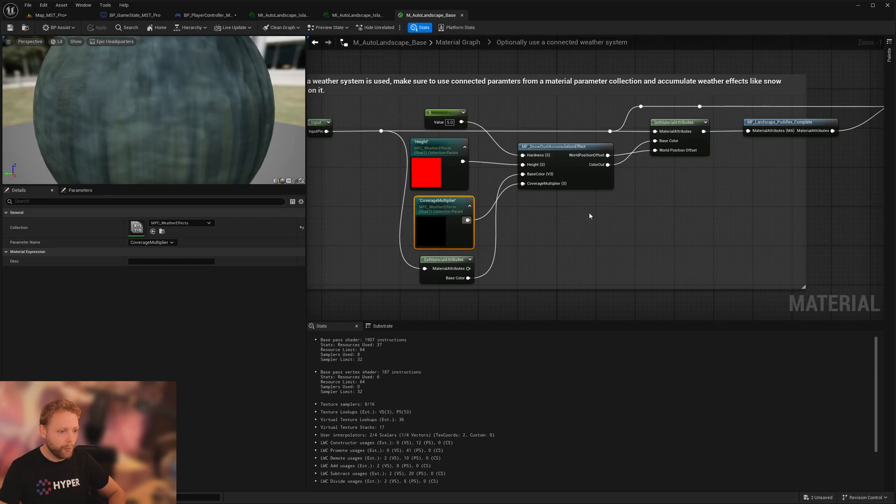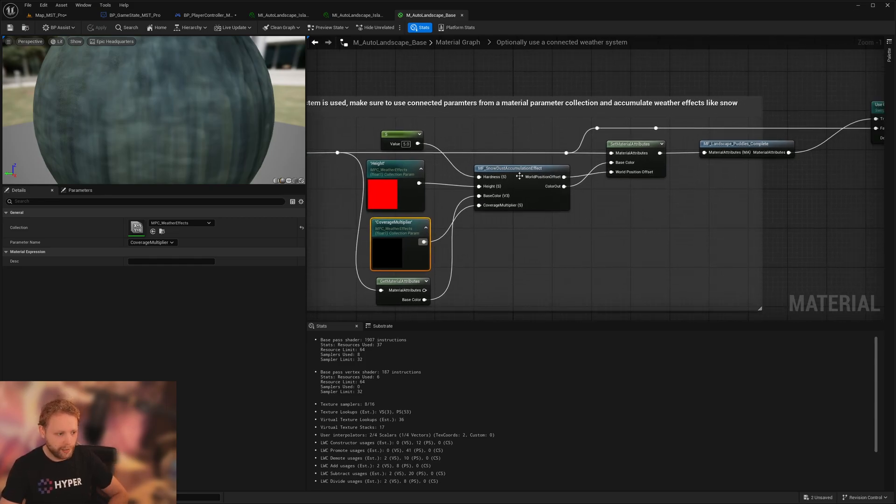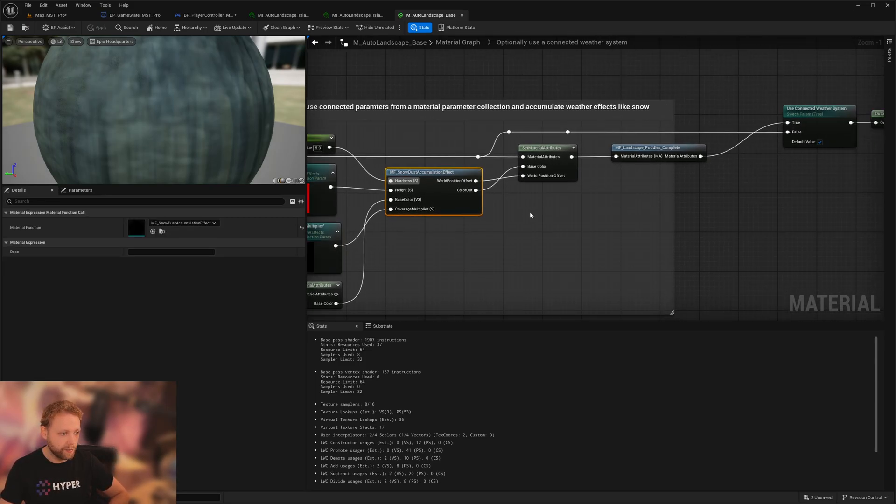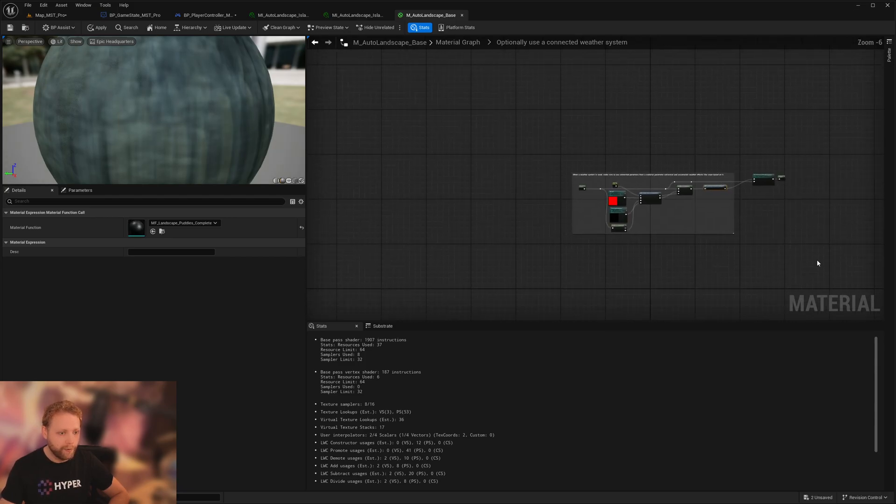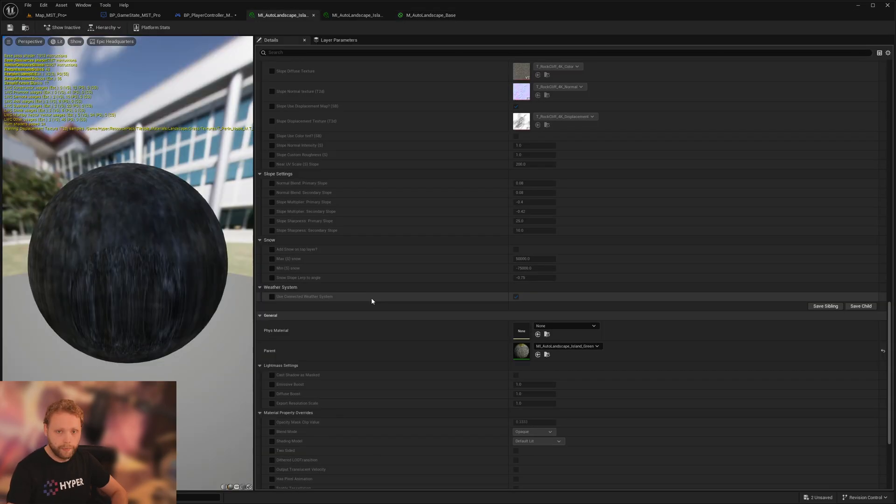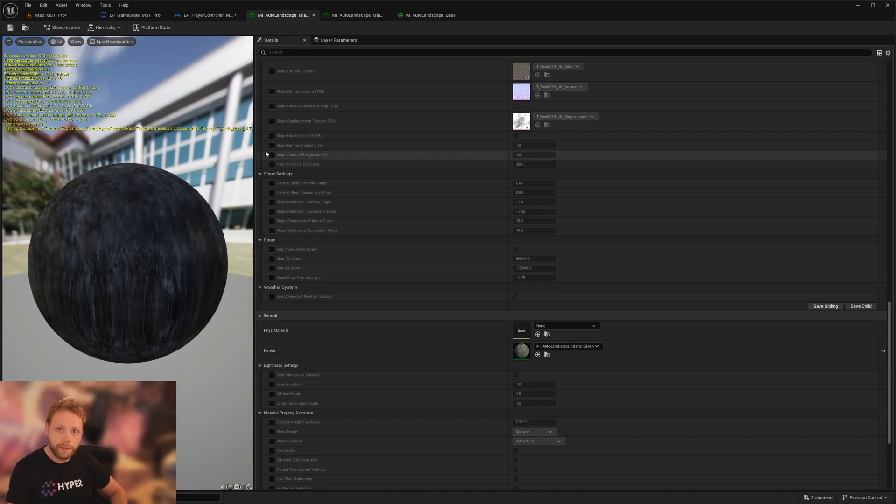Here we have some material parameter collections, some functions for snow, dust, and landscape puddles. If you want it in your own landscape, you can just copy-paste this. And I made this aesthetic switch parameter to enable and disable any use of a connected weather system.